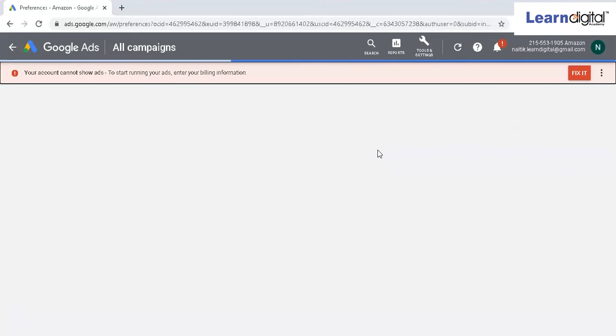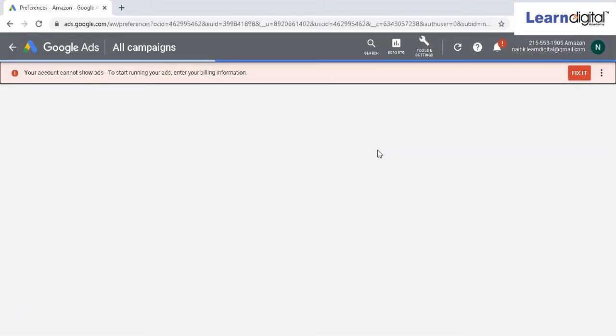So over here, you can put the brand name for which you are running the Google Ads and everything for which you're running the campaigns.